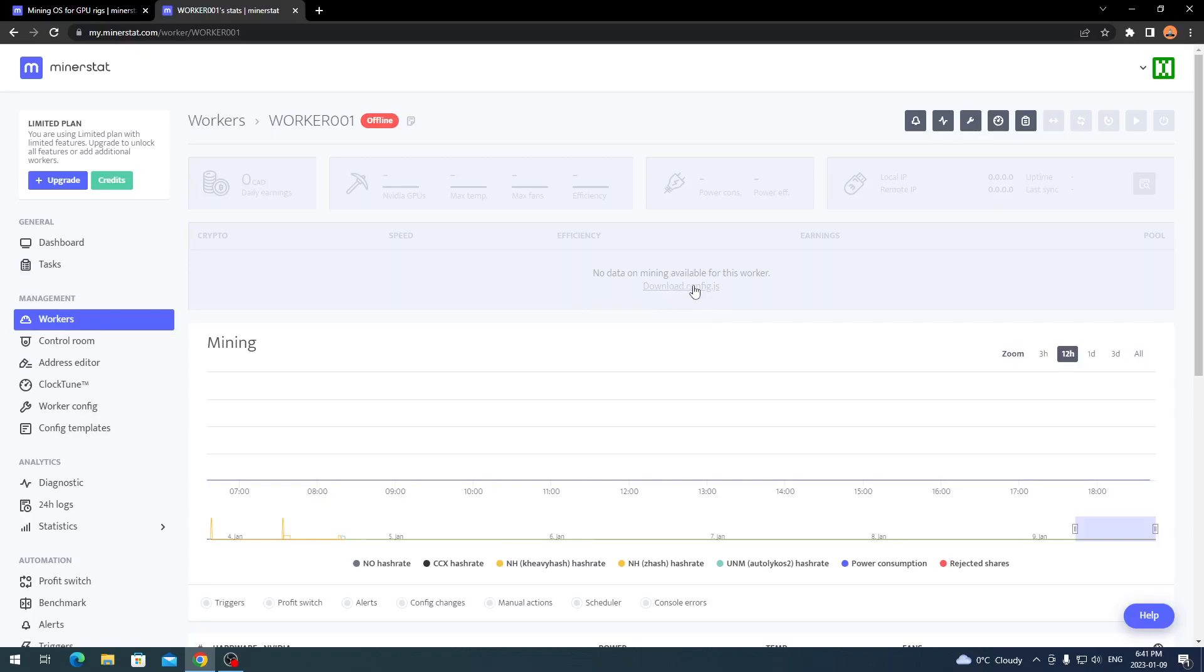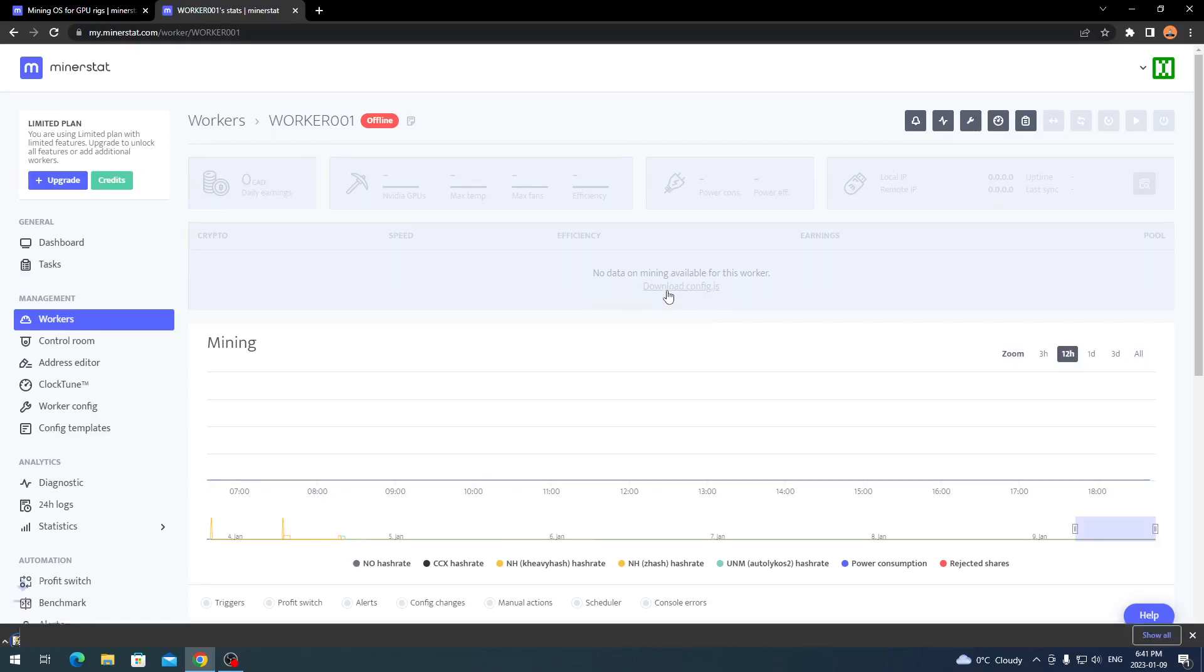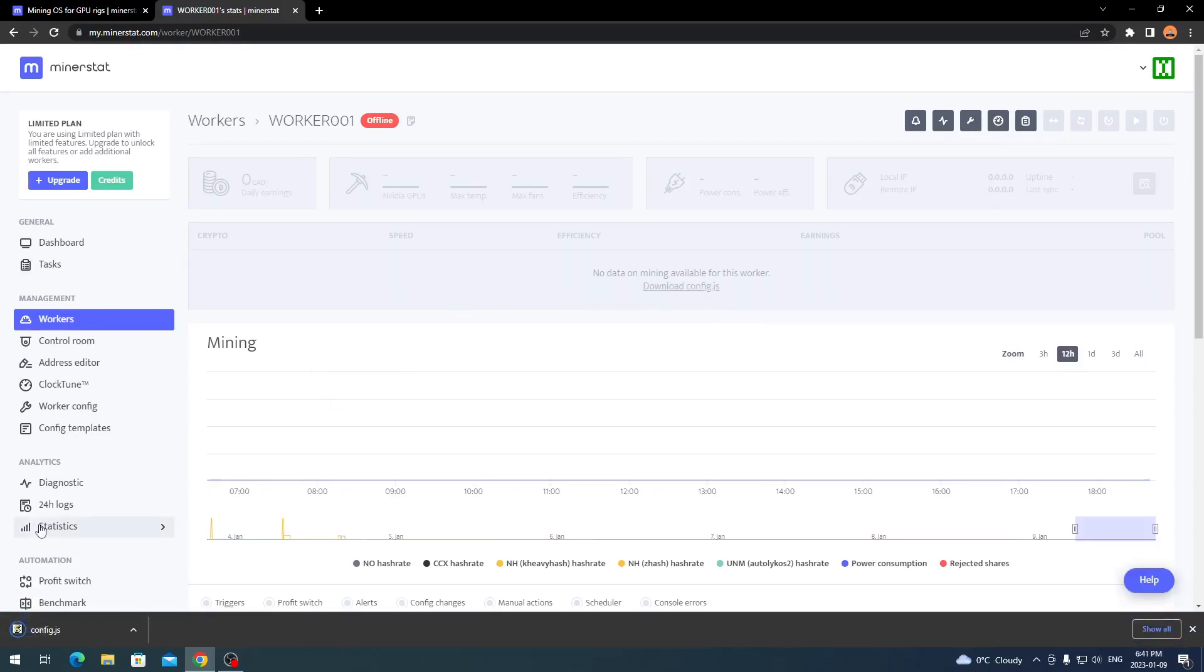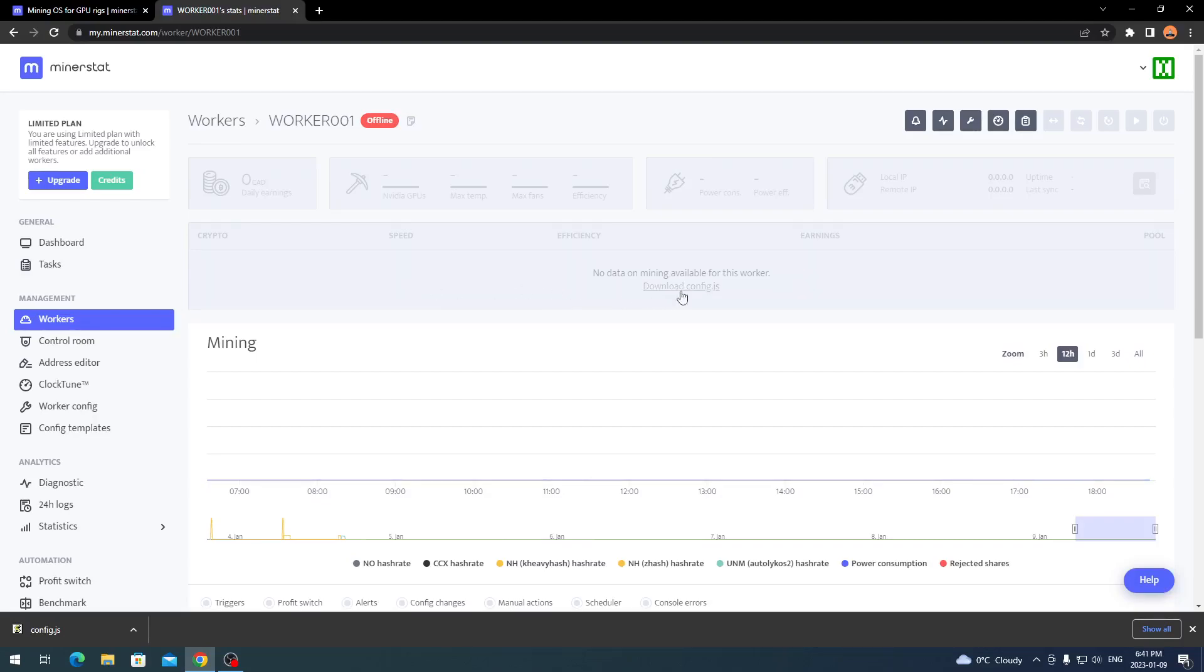Once you do have your new worker created, you'll have a download config.js. This is going to be your configuration settings so your miner can read to this dashboard here because it's going to have your account info on it. Once your miner is running, it brings all the info to the dashboard here. So you want to make sure you do download your config.js.